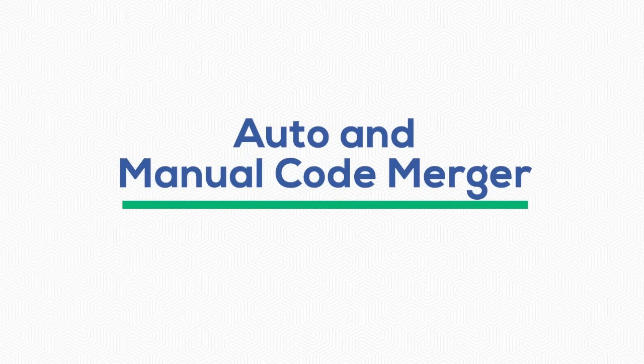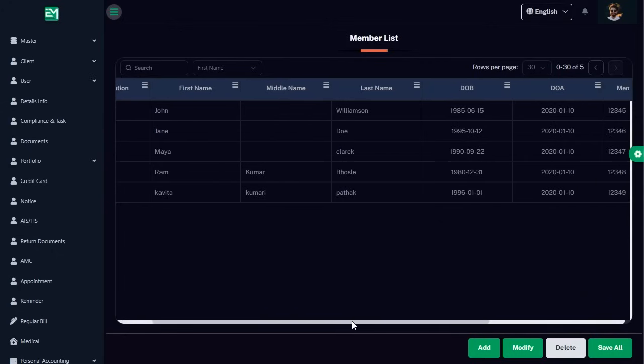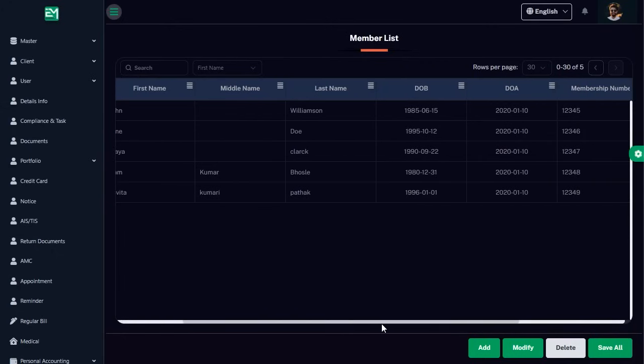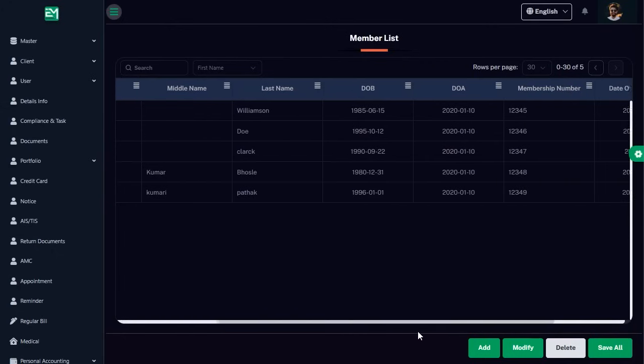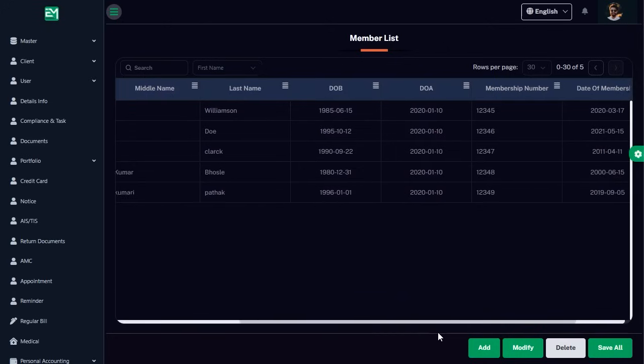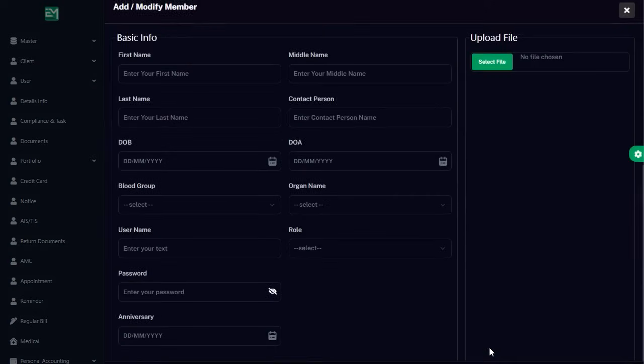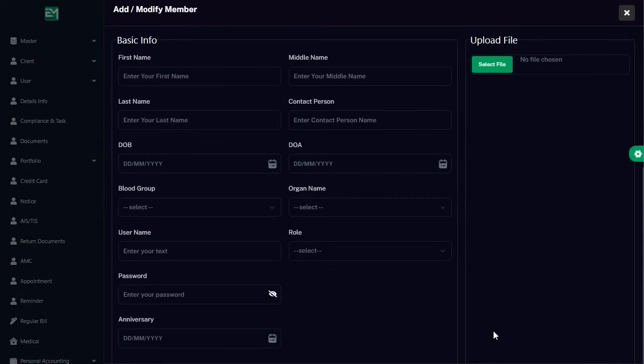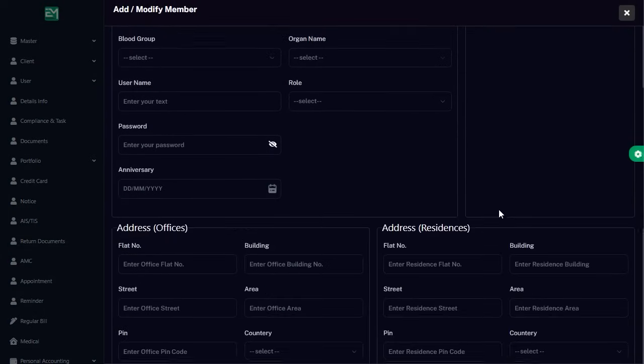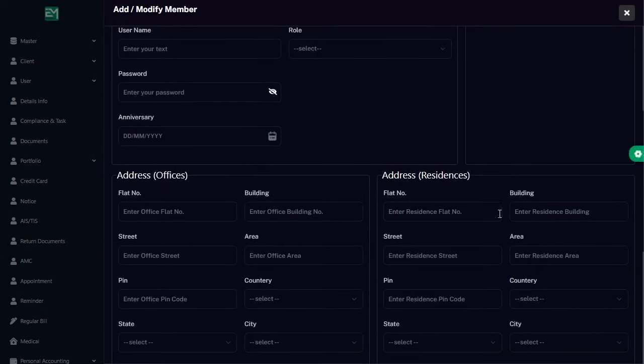Auto and Manual Code Merger. In this demonstration, we focus on a practical scenario involving the Member Add and Member Update components. These components allow users to manage member details, including adding new entries and modifying existing ones.